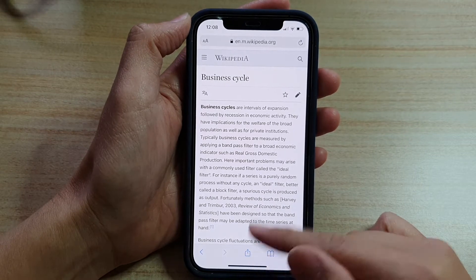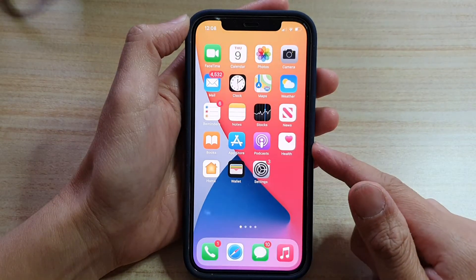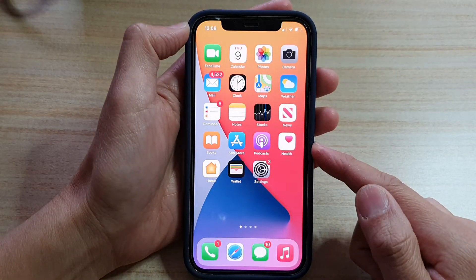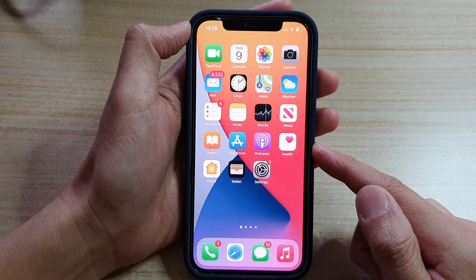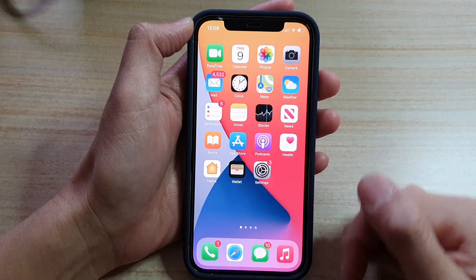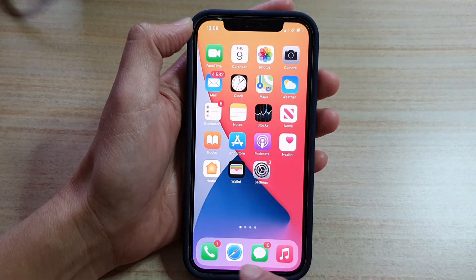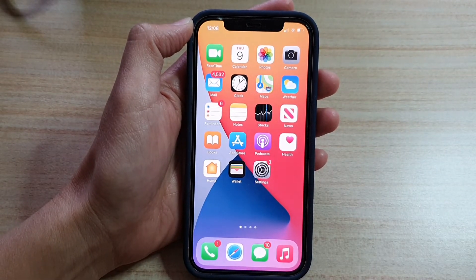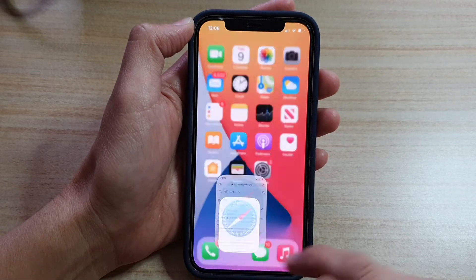So first, let's go back to your home screen by swiping up at the bottom of the screen. On the home screen, tap on the Safari internet browser icon.